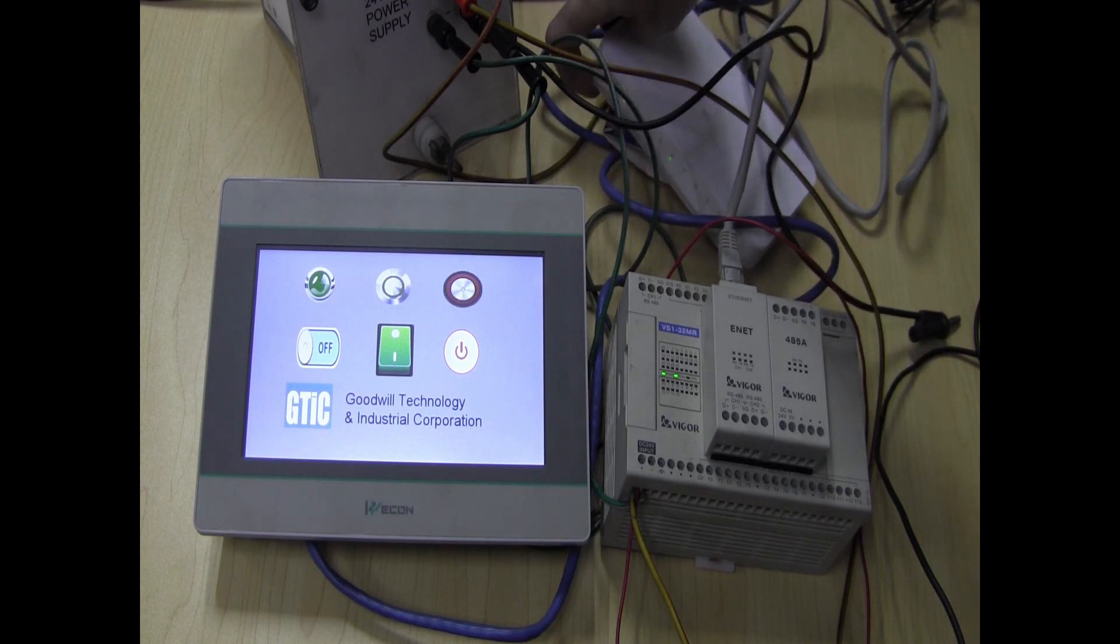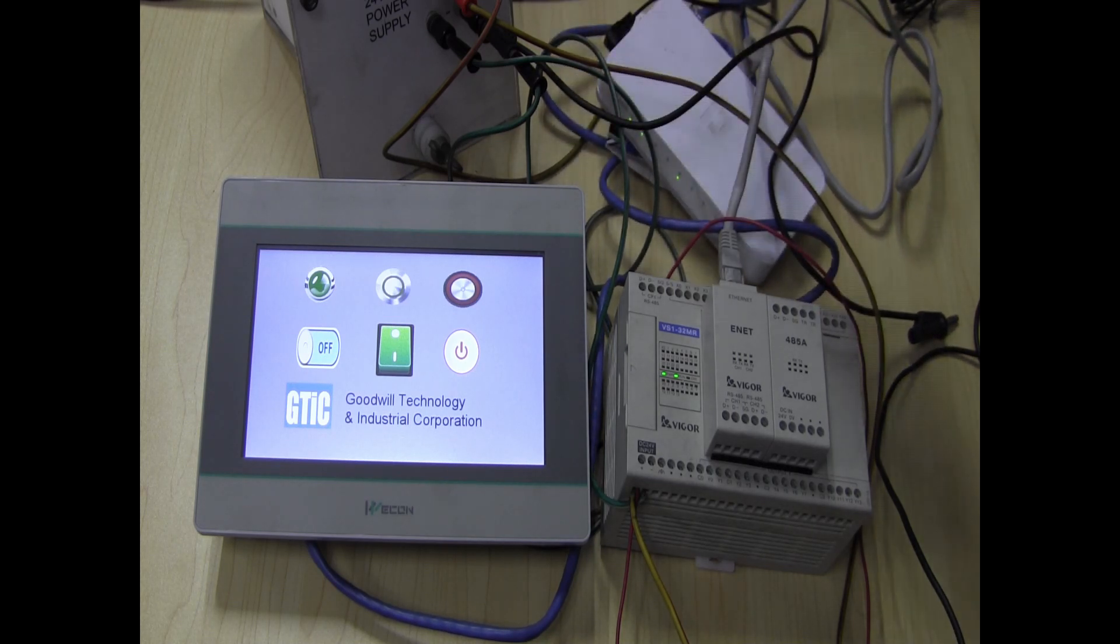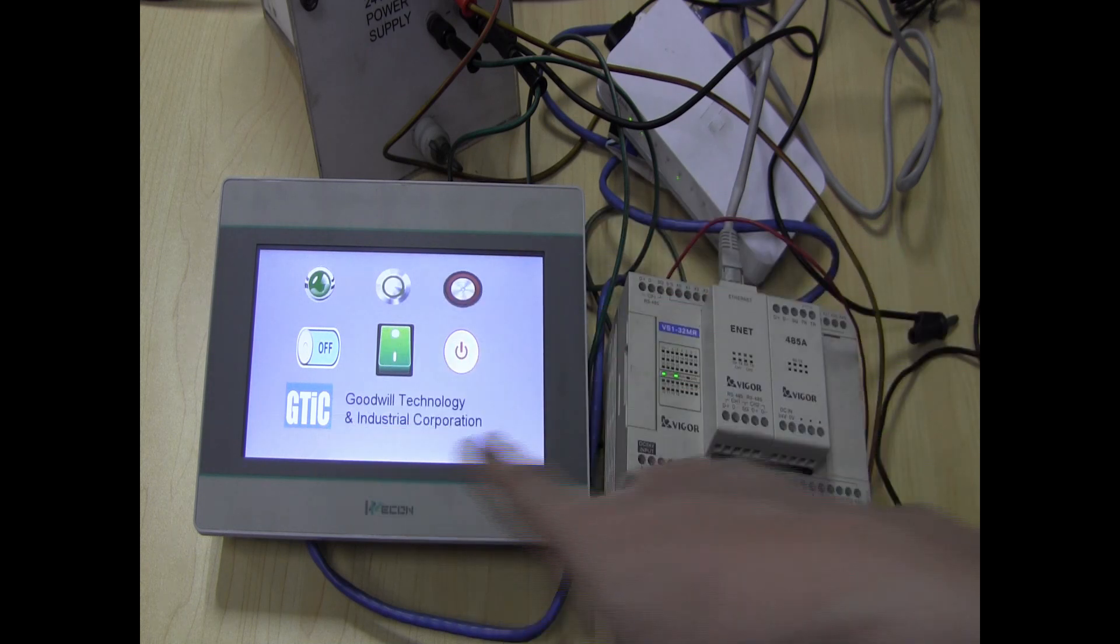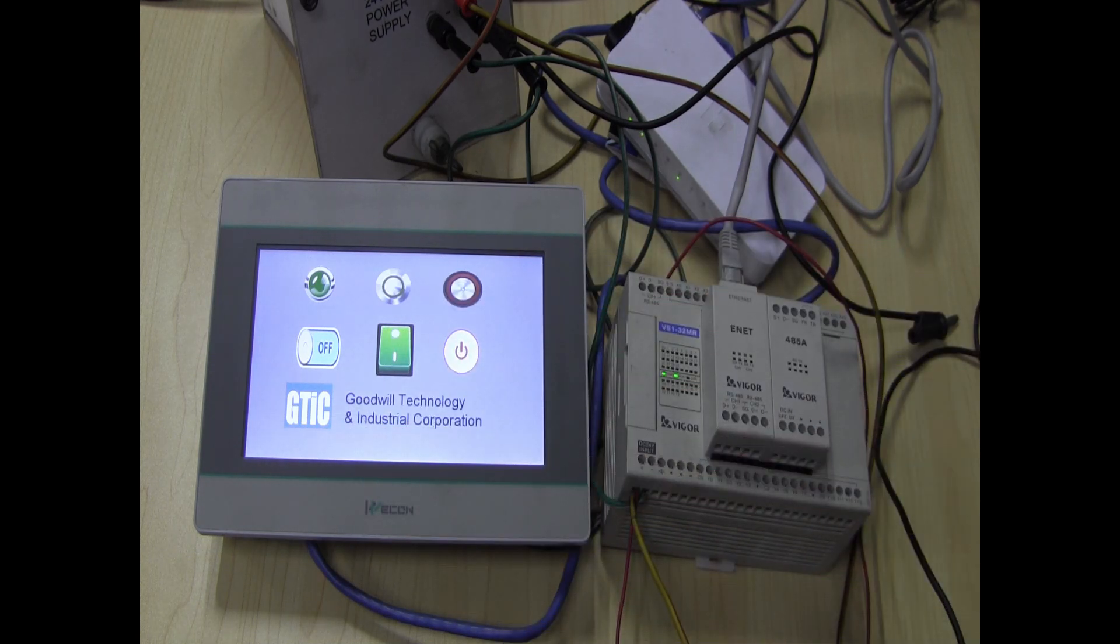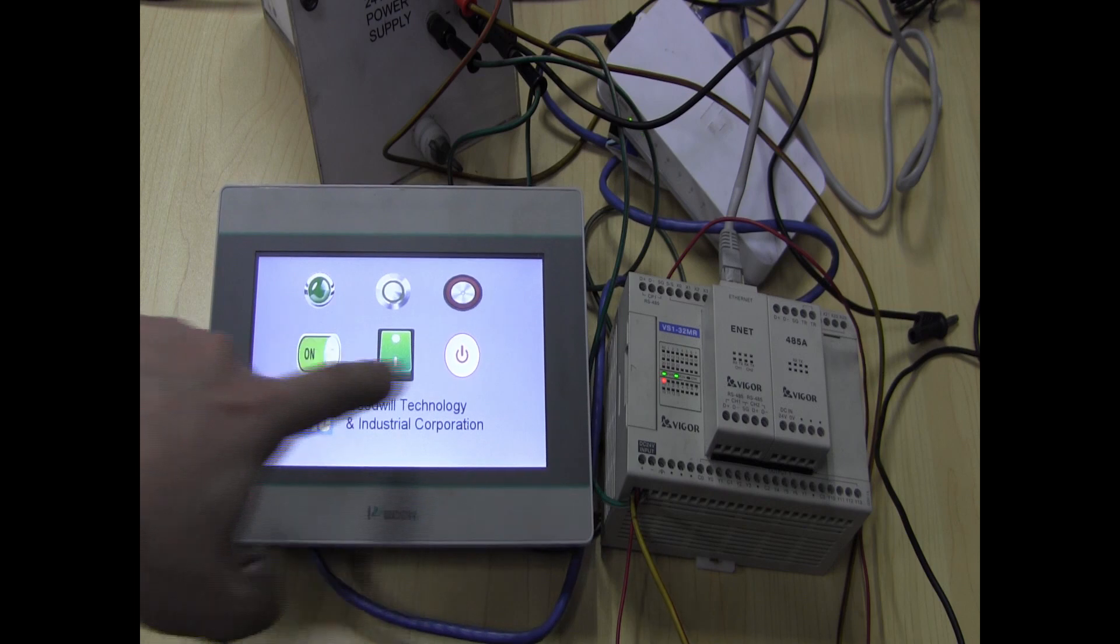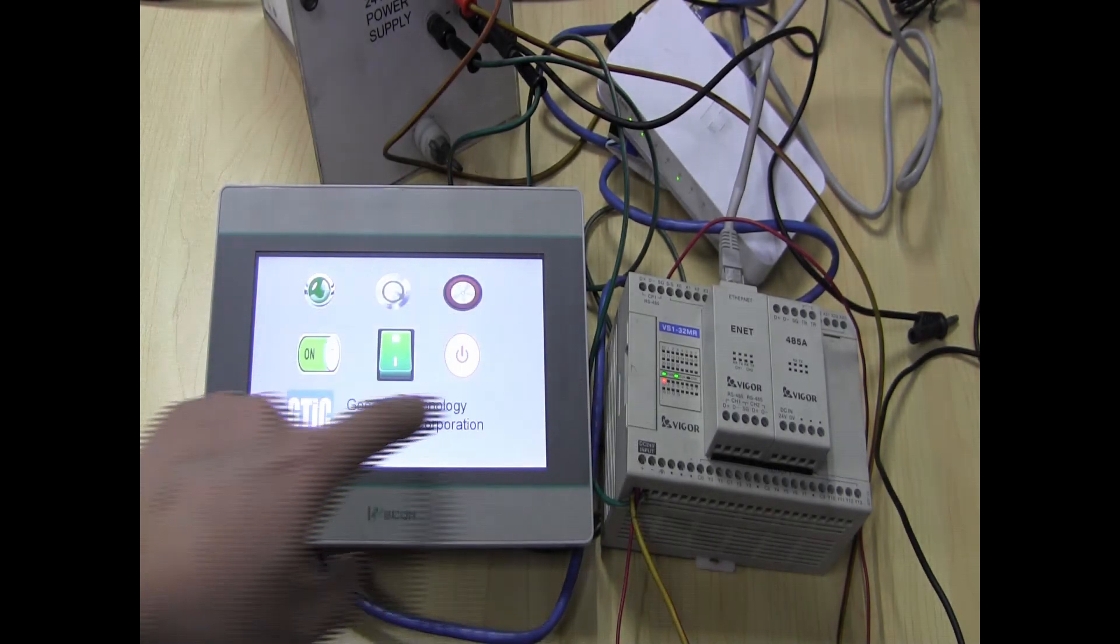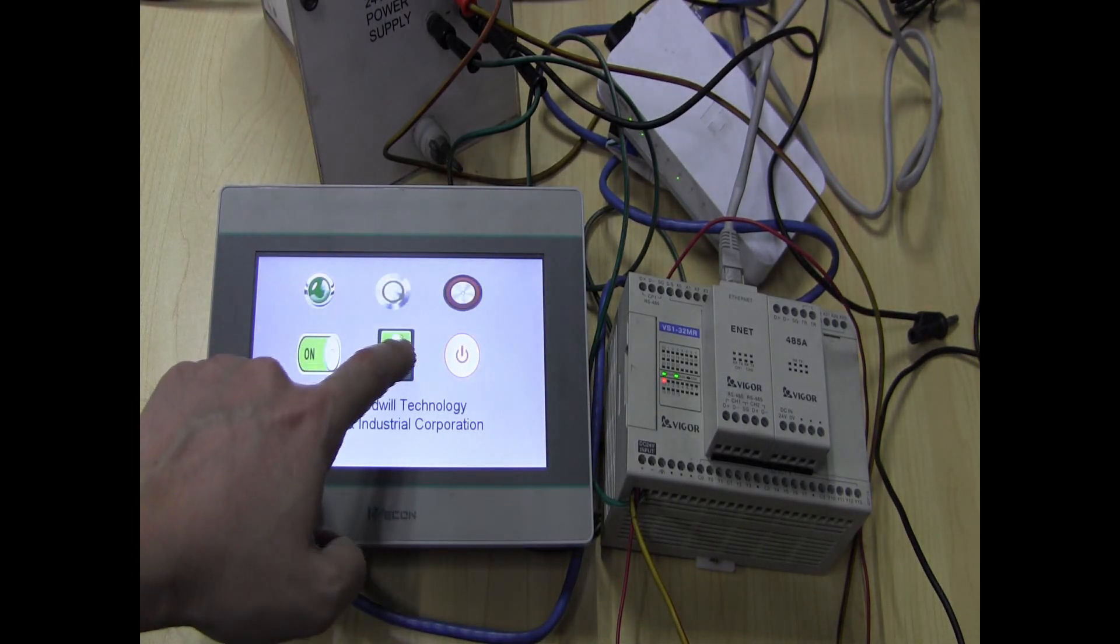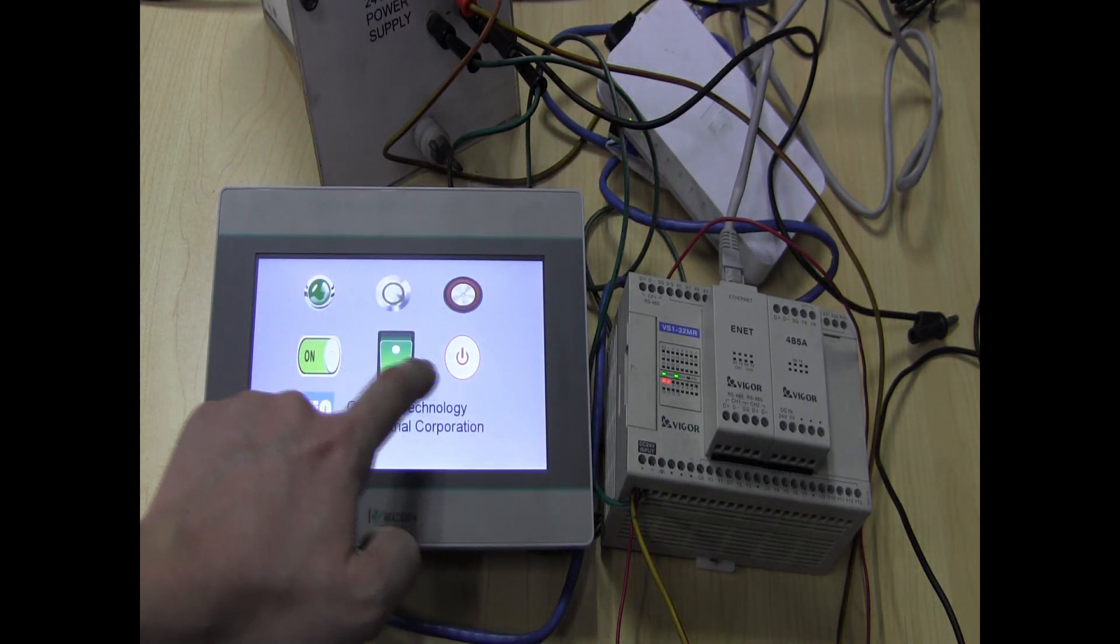So I'm just gonna show you right now, turn it on here. You can see the lights turning on, the output lights, and turning it off.